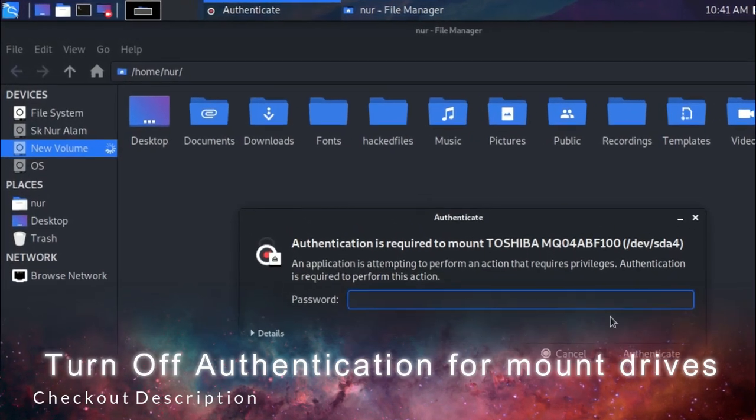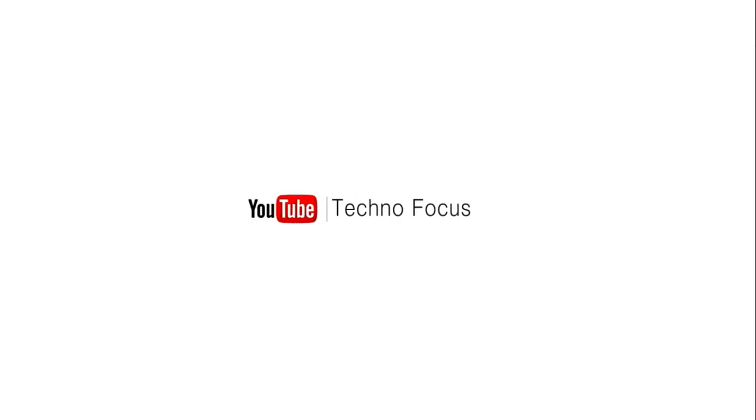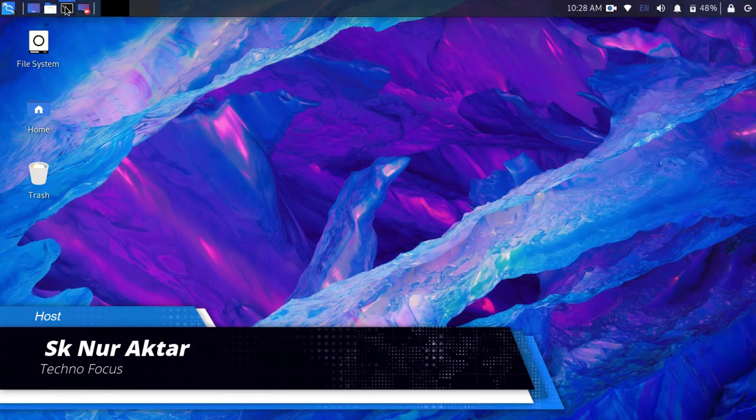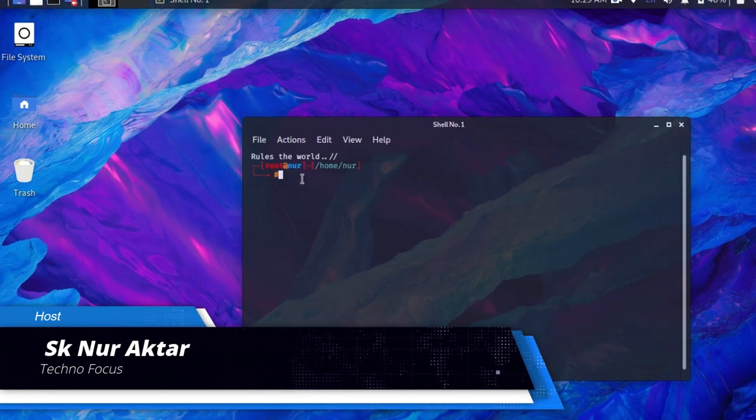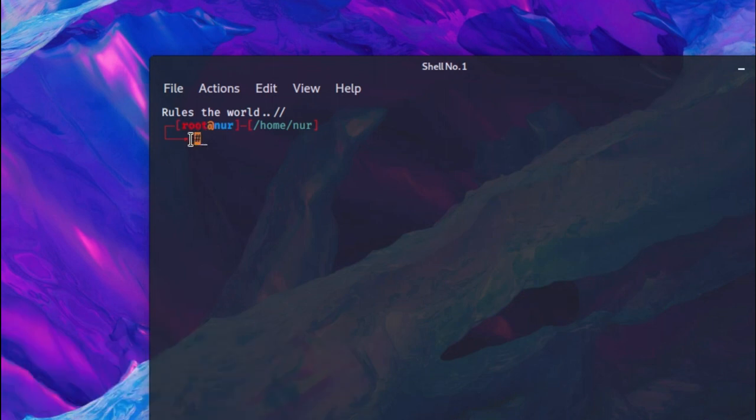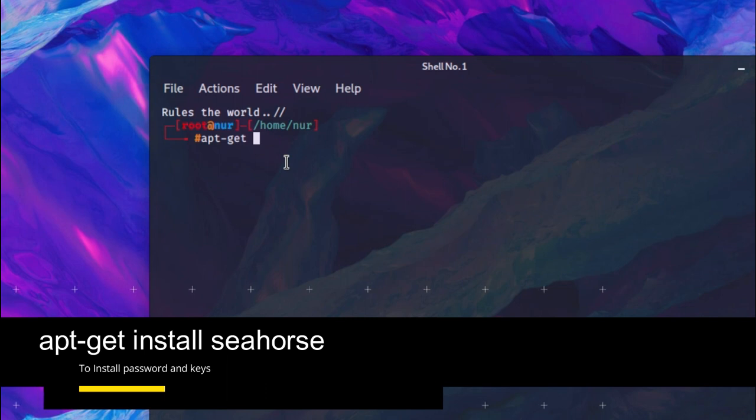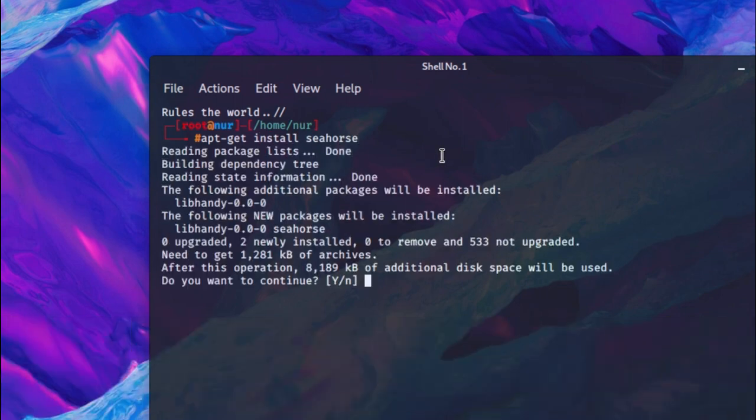First open a terminal. If you don't have root access in terminal, then type sudo su command and then type this command: apt-get install seahorse and hit enter. Do you want to continue? Press Y and enter.